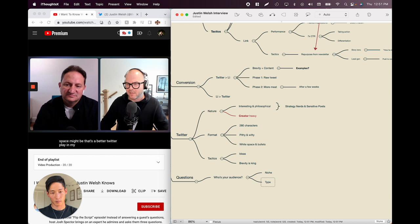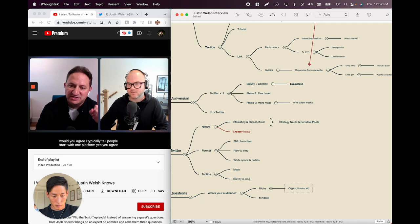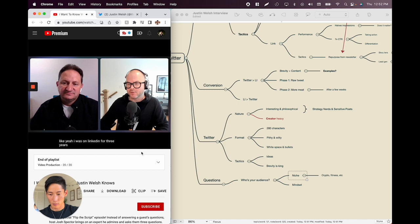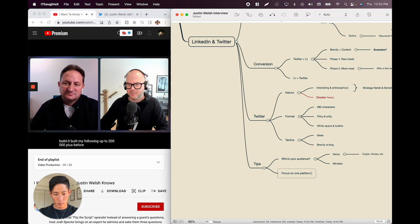The interviewer agrees: start with one platform. People start with too many. He was on LinkedIn for three years before starting Twitter on October 25th of last year, building his following to 200,000-plus before dropping his first real weeks' worth of Twitter content.